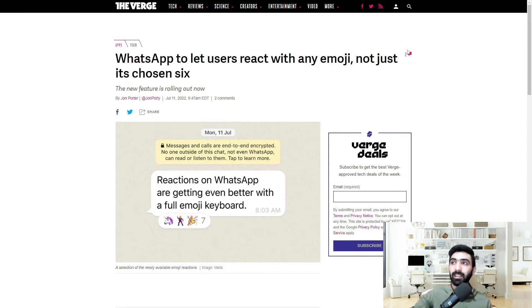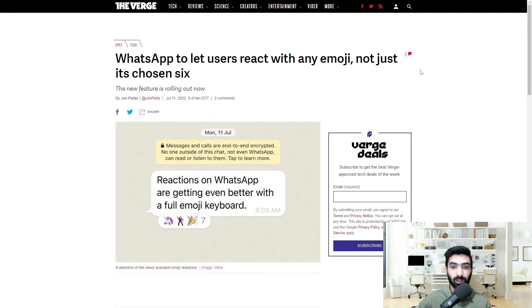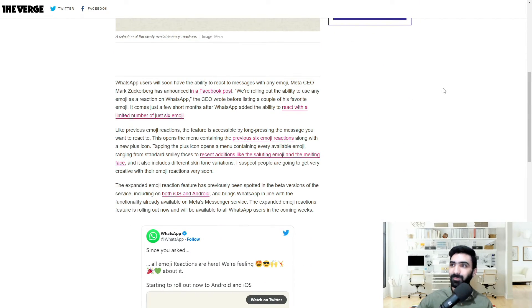So WhatsApp is to let users react with any emoji, not just its chosen six from the original topic that we covered a couple of days back. Let's jump right in!